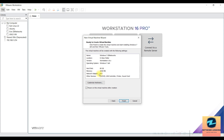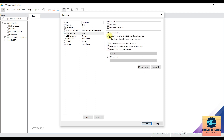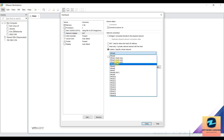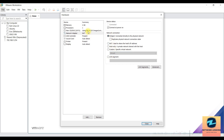The default memory is 2 GB and the network adapter is set to NAT. You can change the network adapter depending on your needs. If you want internet access, keep it as NAT or switch to Bridge — Bridge puts the VM on the same subnet as your host. If you need the VM connected to a specific VMnet, choose 'Custom' and specify the VMnet number, for example VMnet 2. I'll set it to Bridge.